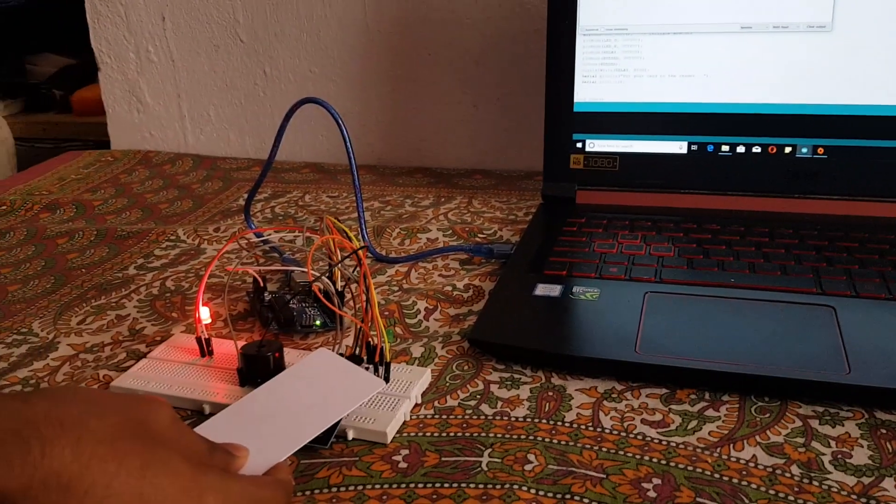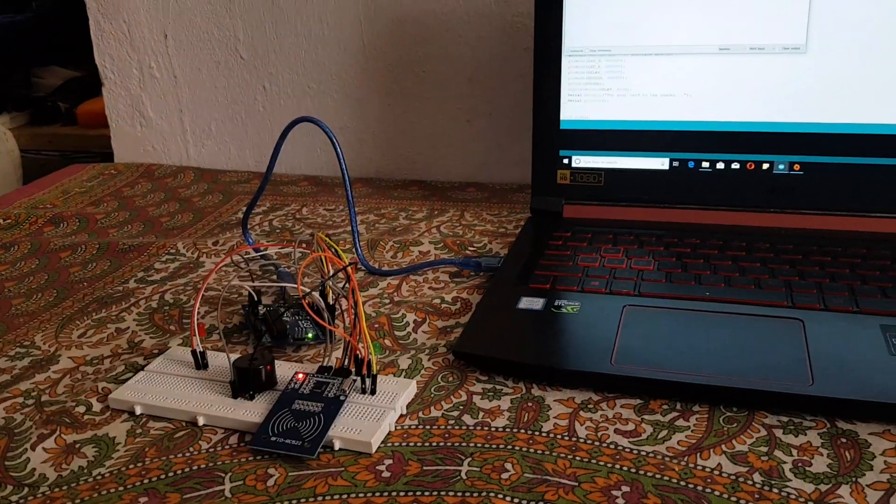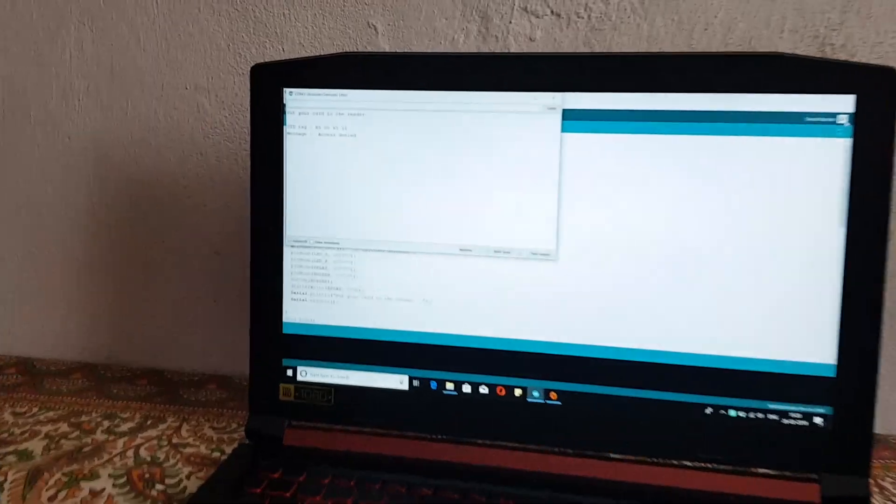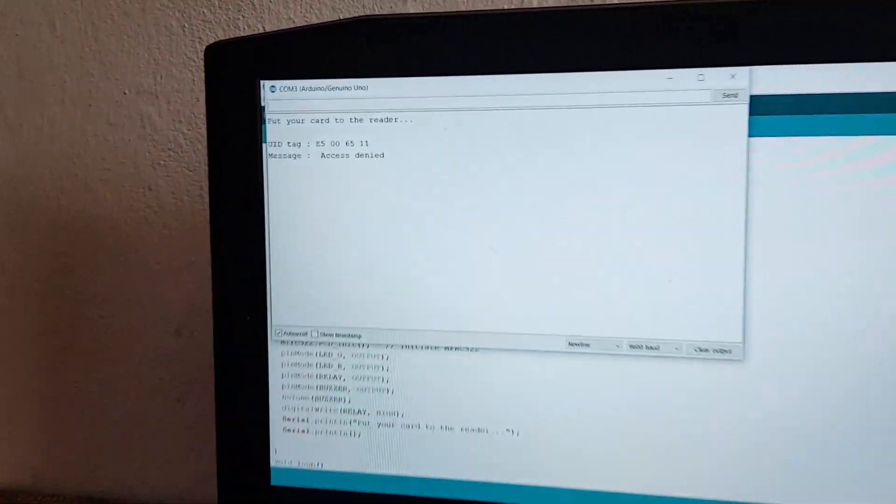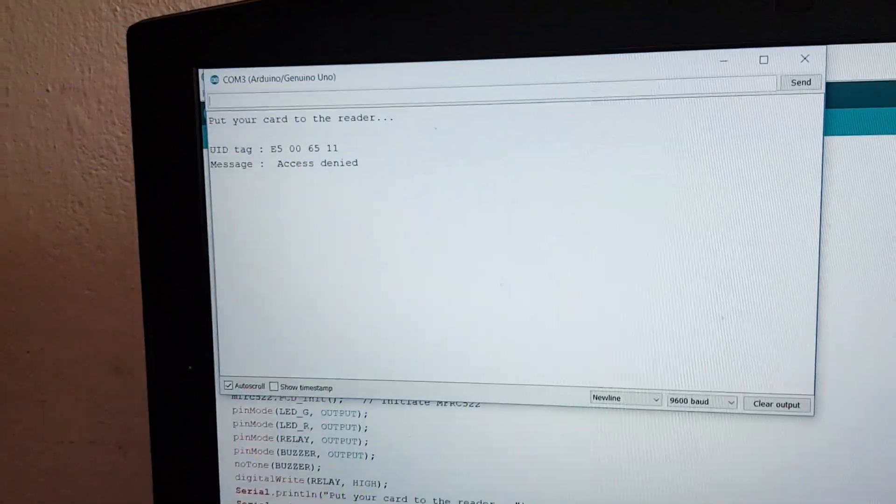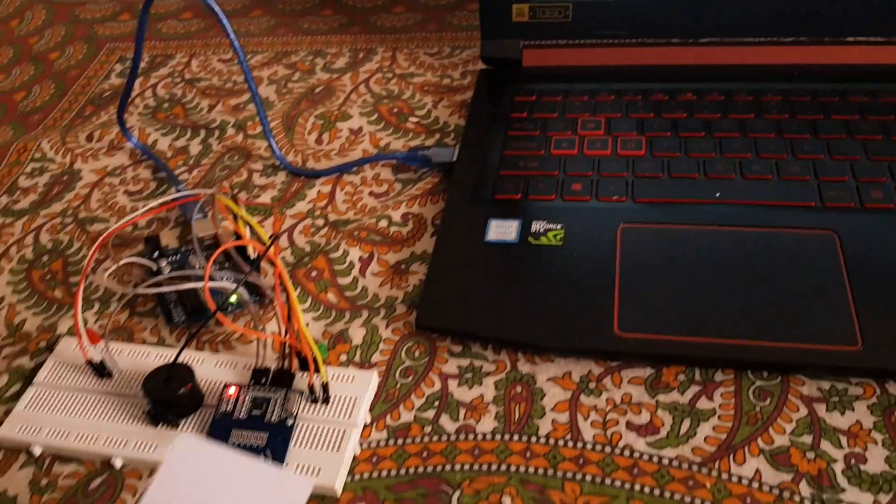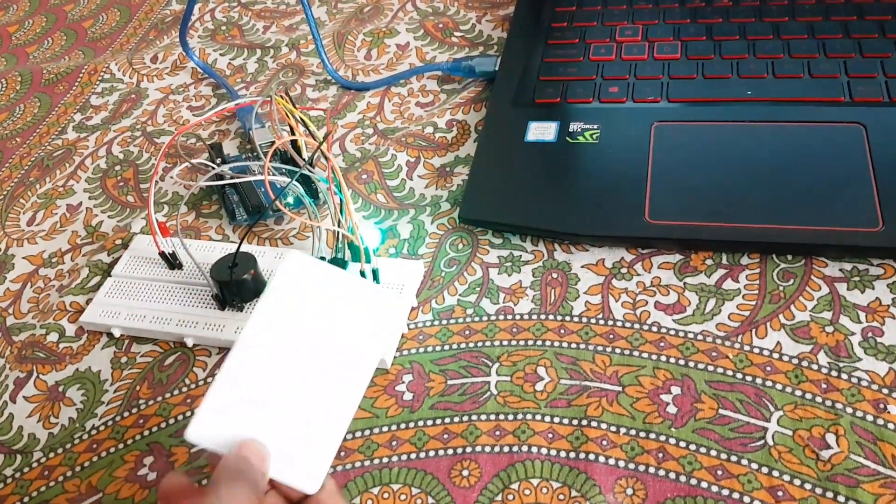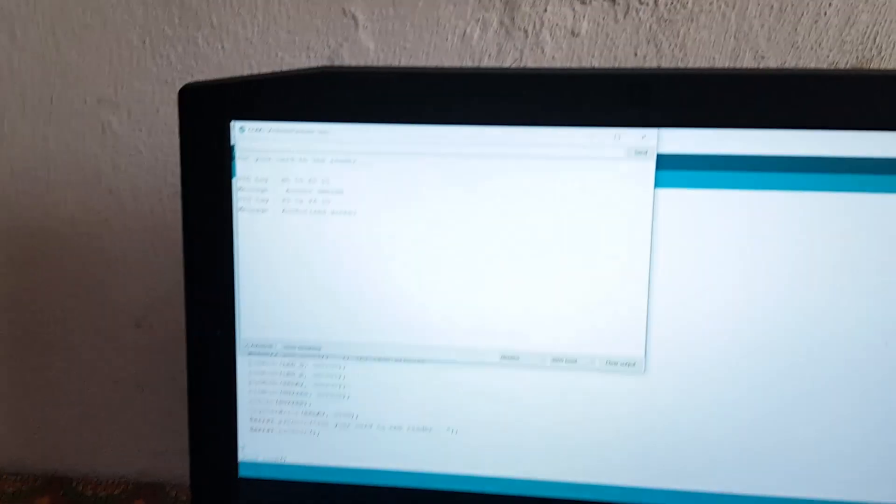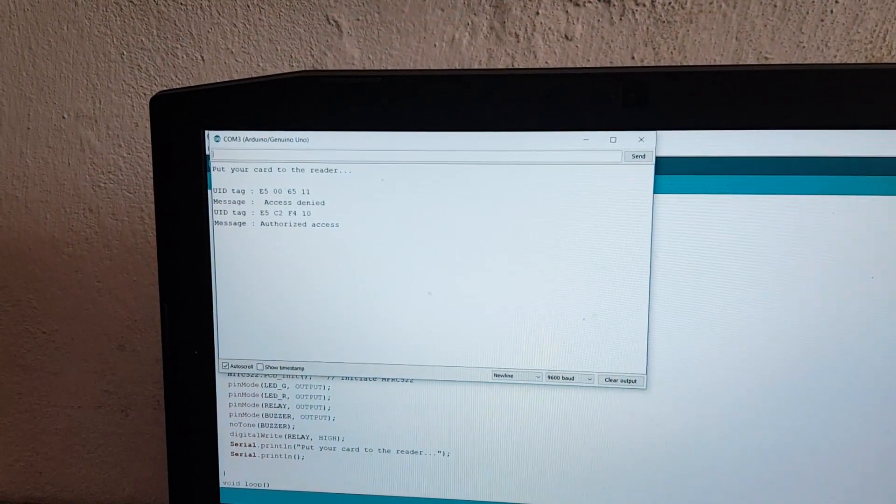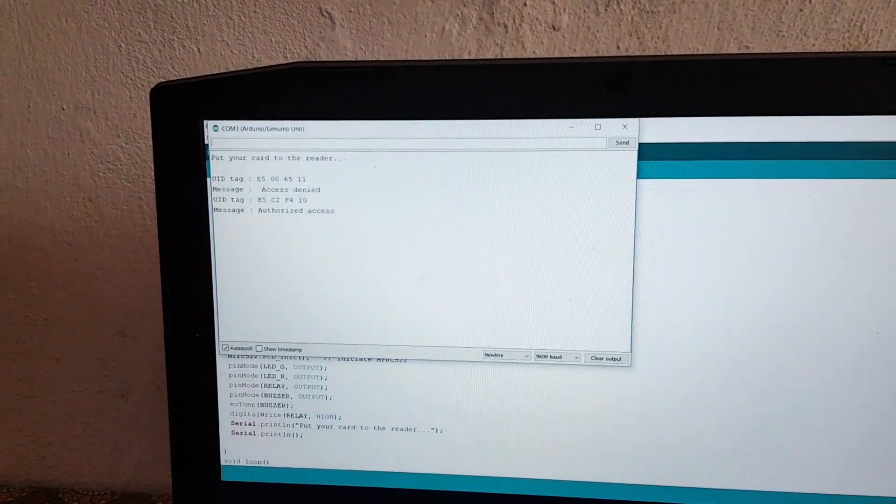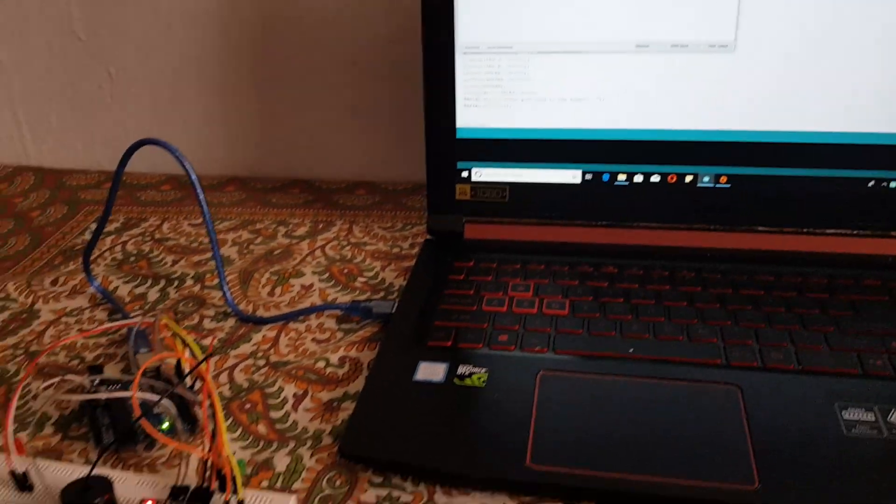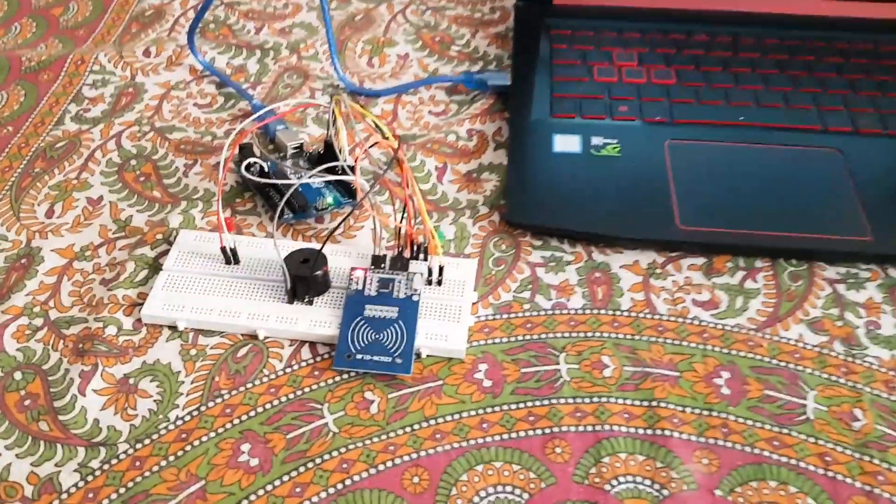Scan our RFID cards now. So it's access denied because it's not known. And now let's try another one. It's a green LED, so we have been authorized access. So that's what the project is basically all about.